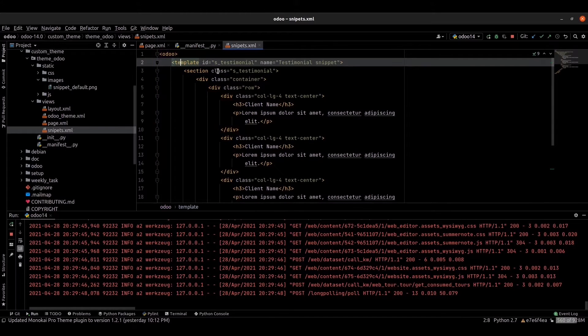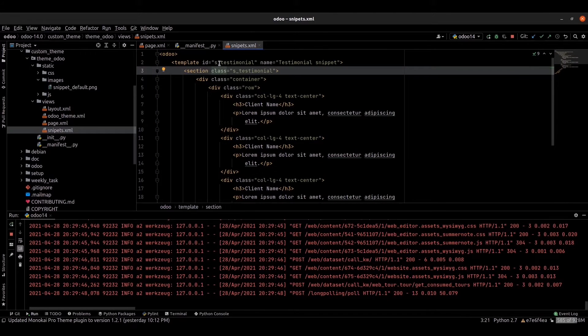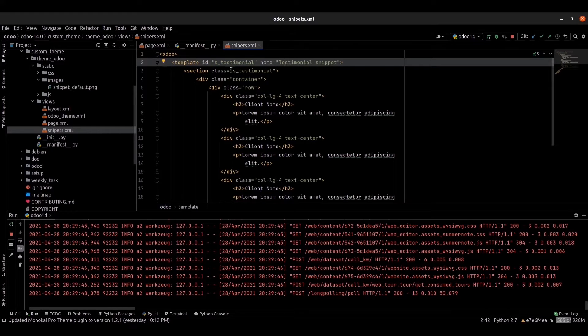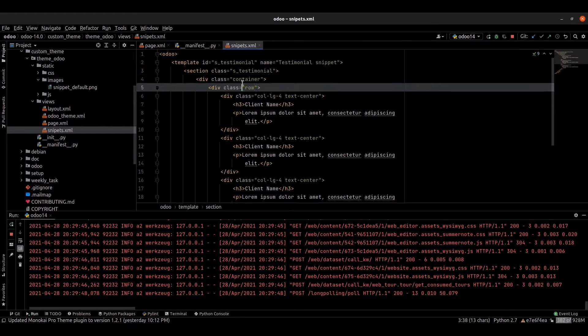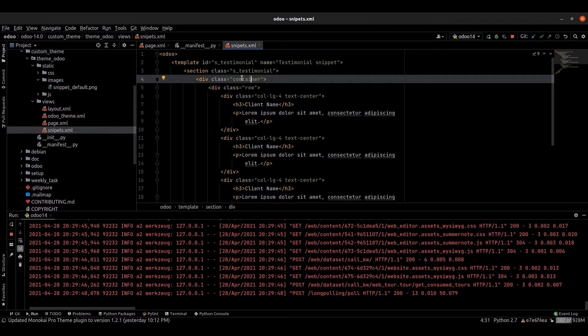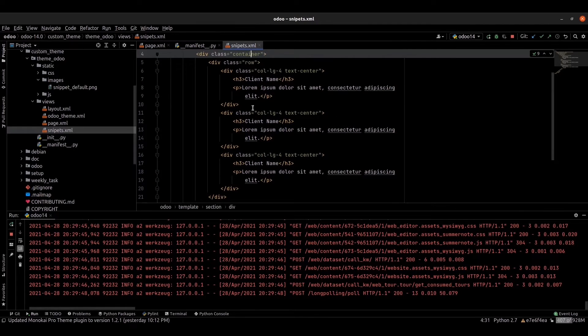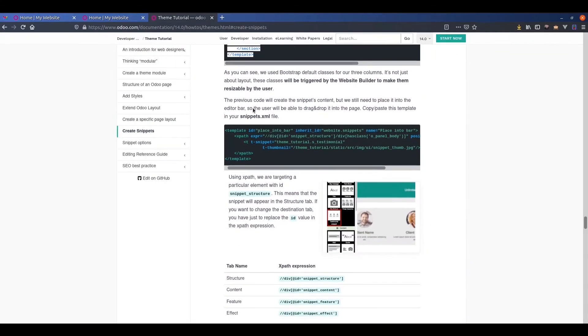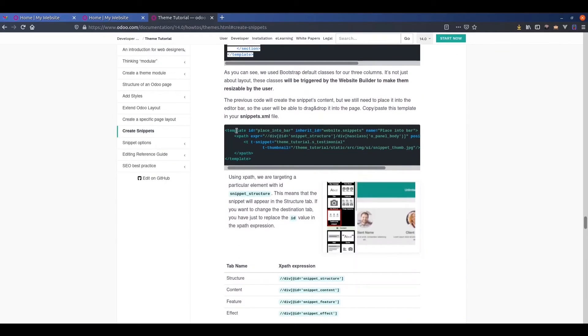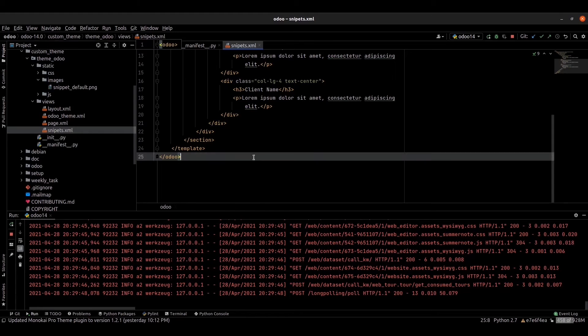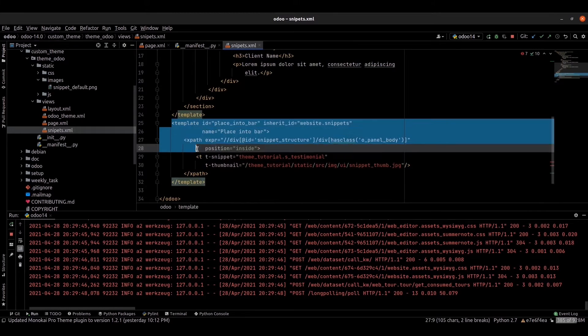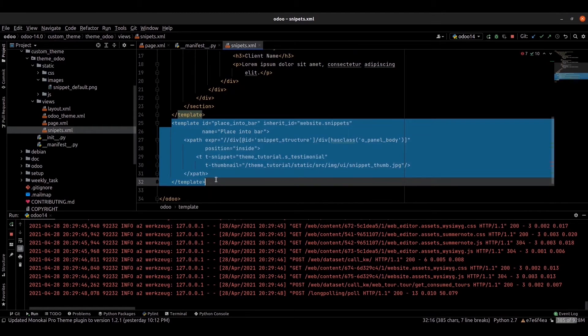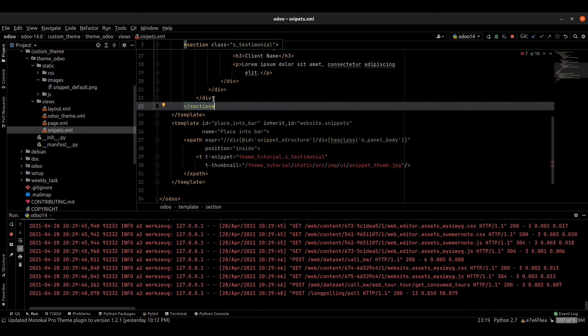You can see that I provided the ID here, and the name and the class and the container. I just created a row item. You can go to the section. This template will add our custom item into a snippet.